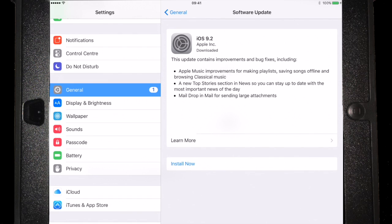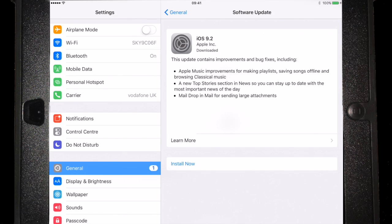And we can see the improvements and the bits and pieces that 9.2 changes. We're not going to install that because we've got a few problems with 9.2 at the moment. But that's it, that's how you find out what version you're running on the Works iPad.